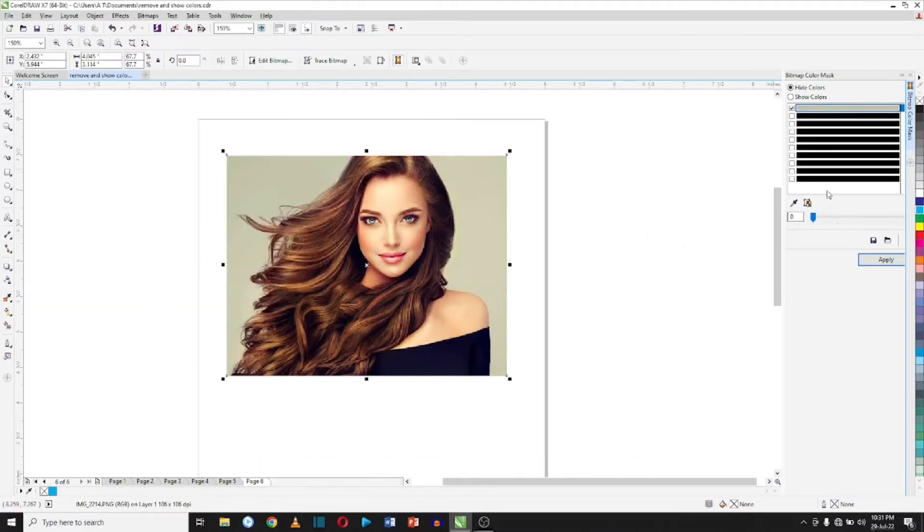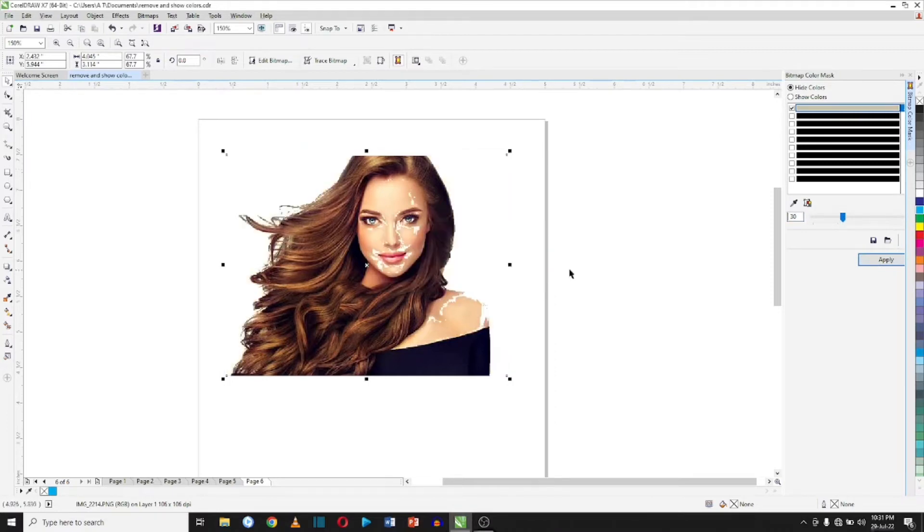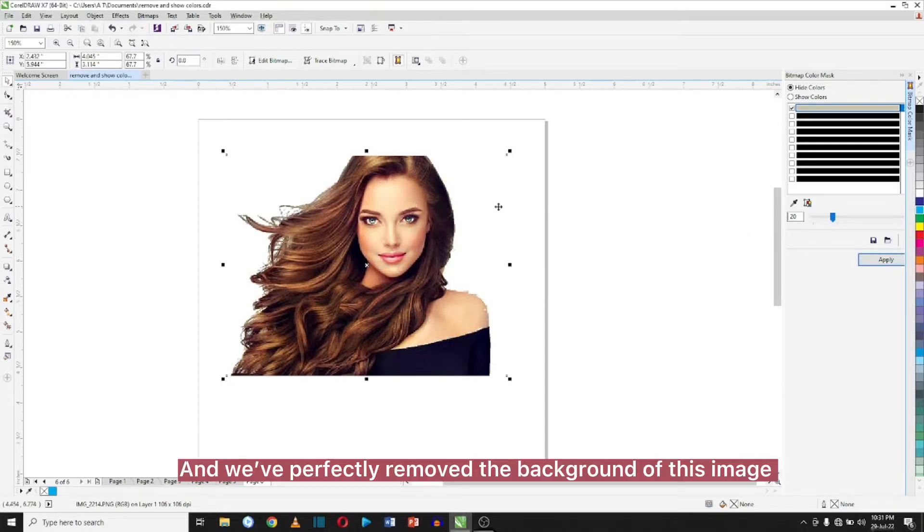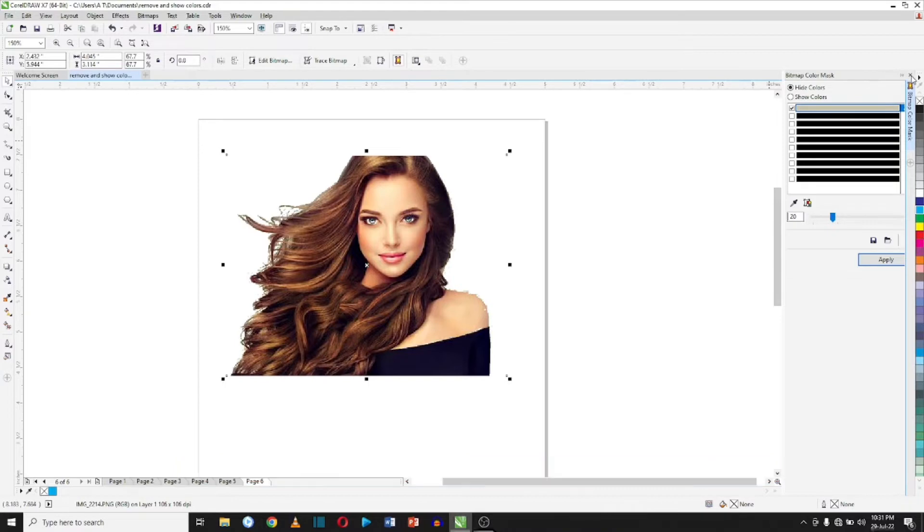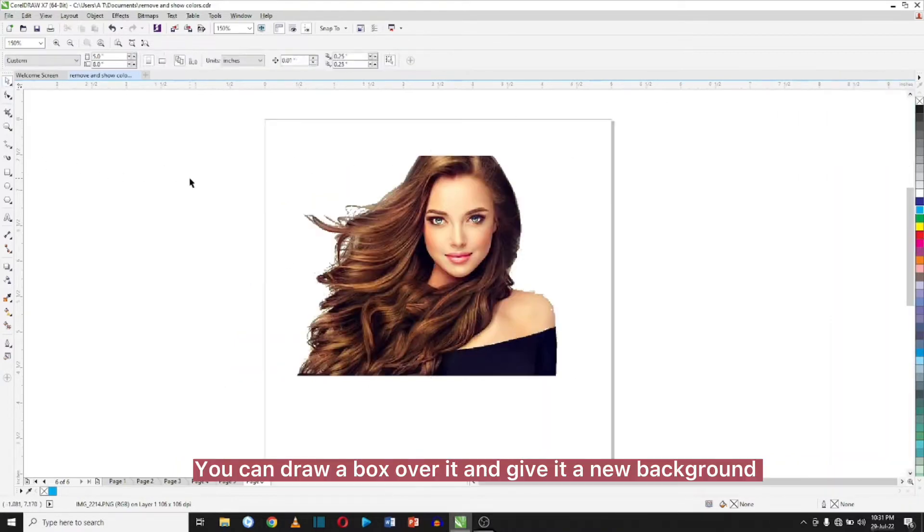Click OK and then we have the color up here. Come over here to adjust it the way you want it and click apply. Okay, I kind of increased it too much, so I'm just going to go here and adjust it and click apply. And we've perfectly removed the background of this image.